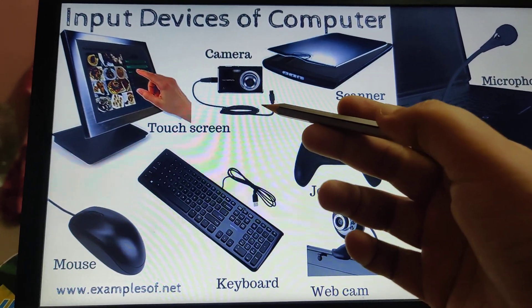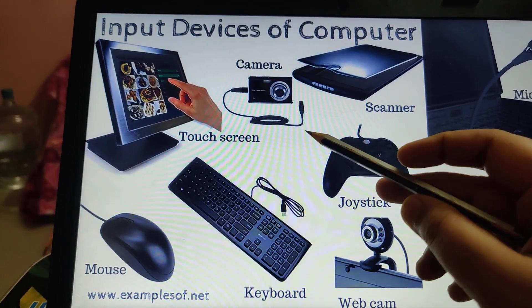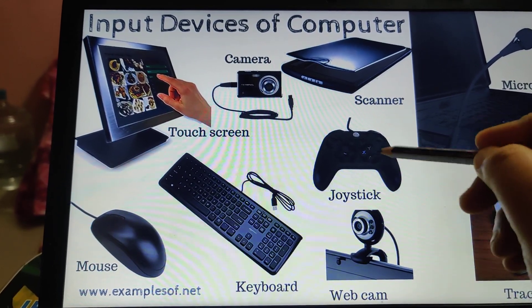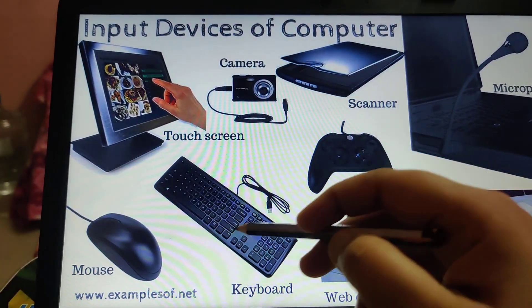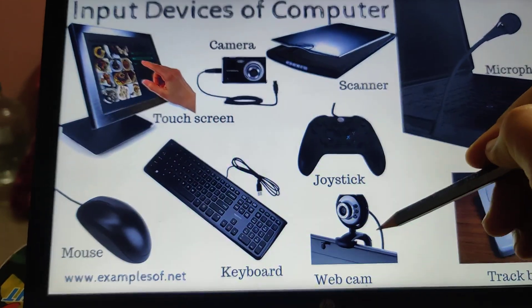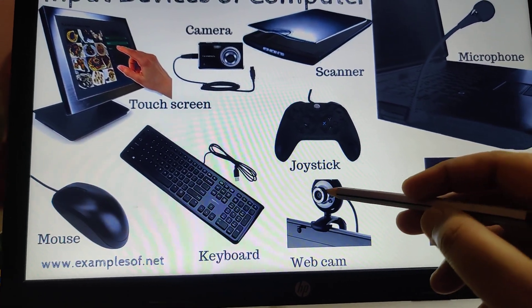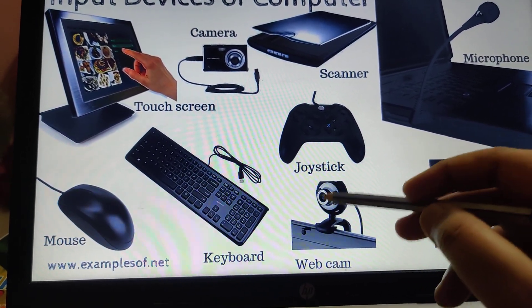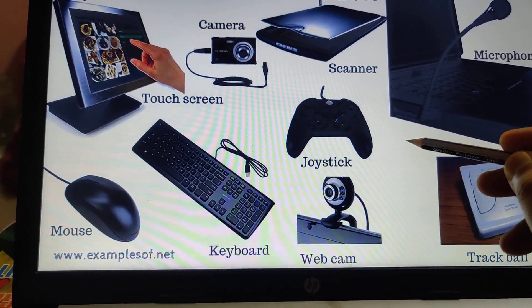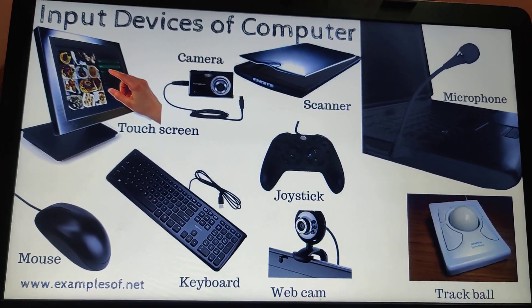Camera is also an input device — we can click a photo and send it to the computer. Scanner, joystick (used to play games, also a pointing device), keyboard, mouse, webcam (which sends our images and videos to another person), trackball, and microphone are all examples of input devices.